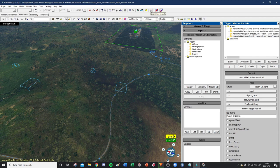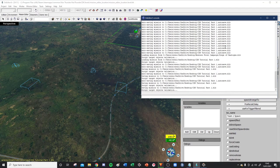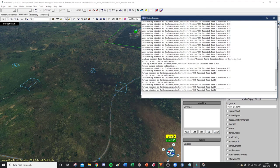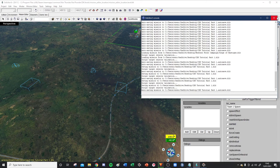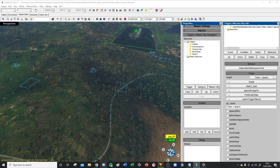Hit save. If you ever notice a problem and it won't save, check this console at the top — it will tell you any errors and point them out so you can go back and fix them. The console is very handy. Then paste the mission link in Discord and load it up in game.